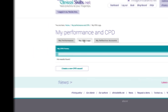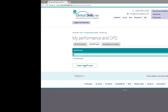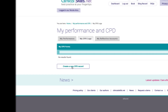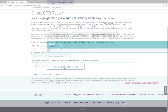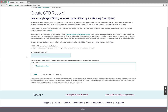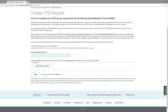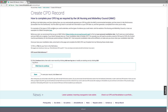The first time you do this, you have to select Create a new CPD record. The NMC requirements are outlined here, so have a read. And if you want to see an example of a completed form, there is one available.